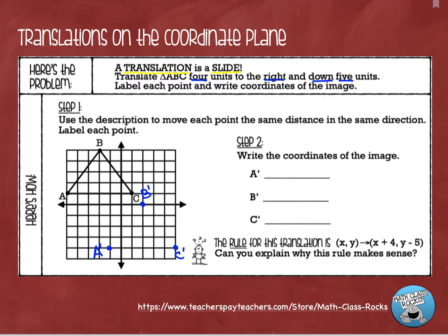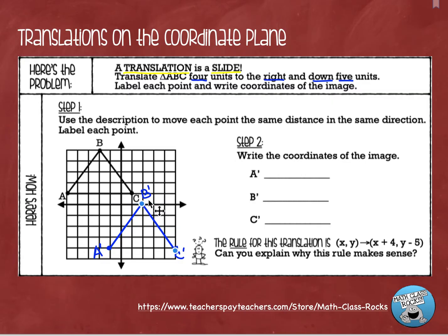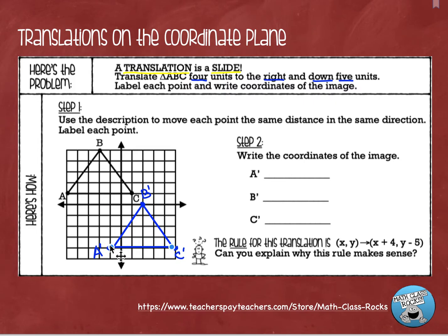Now I'm going to draw some lines to connect the points. This is where you're going to break out a ruler, and I'm just going to draw lines to connect my three points. This would be my image of triangle ABC.